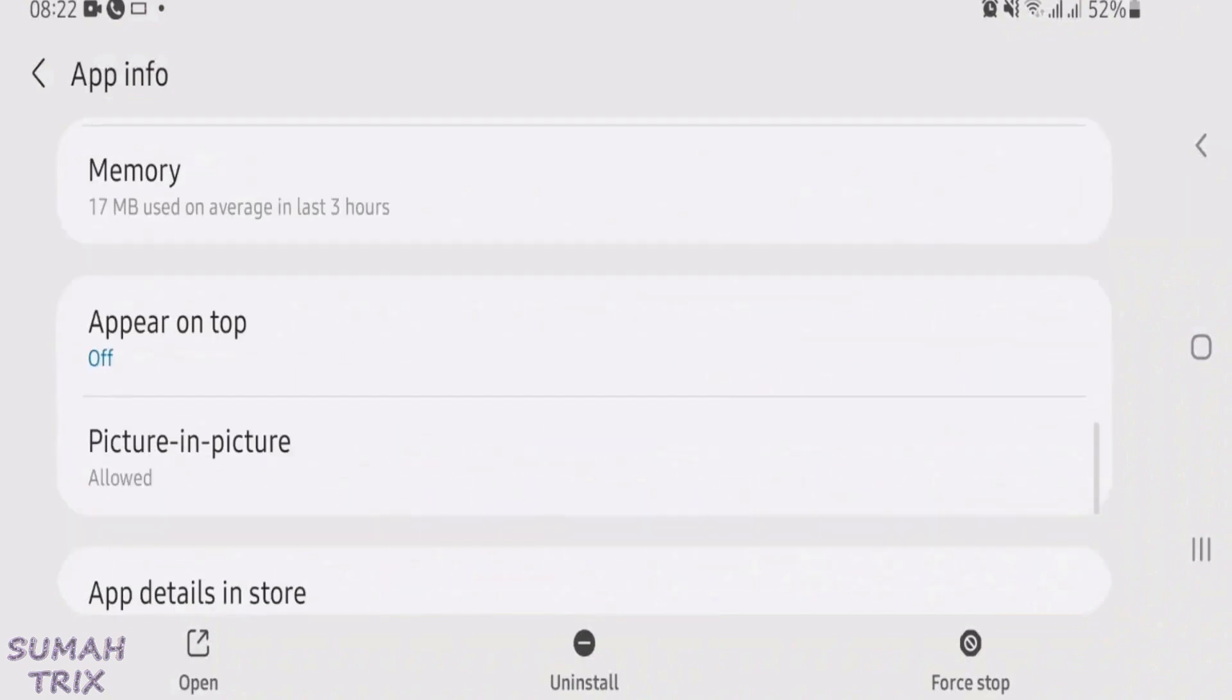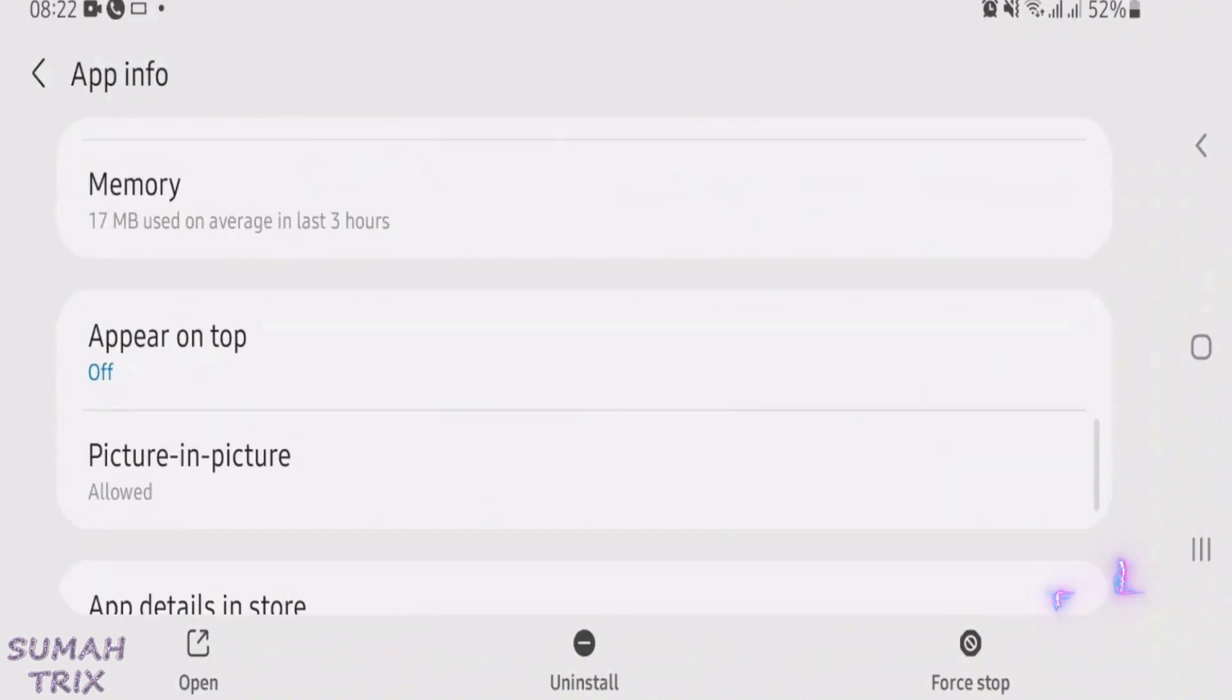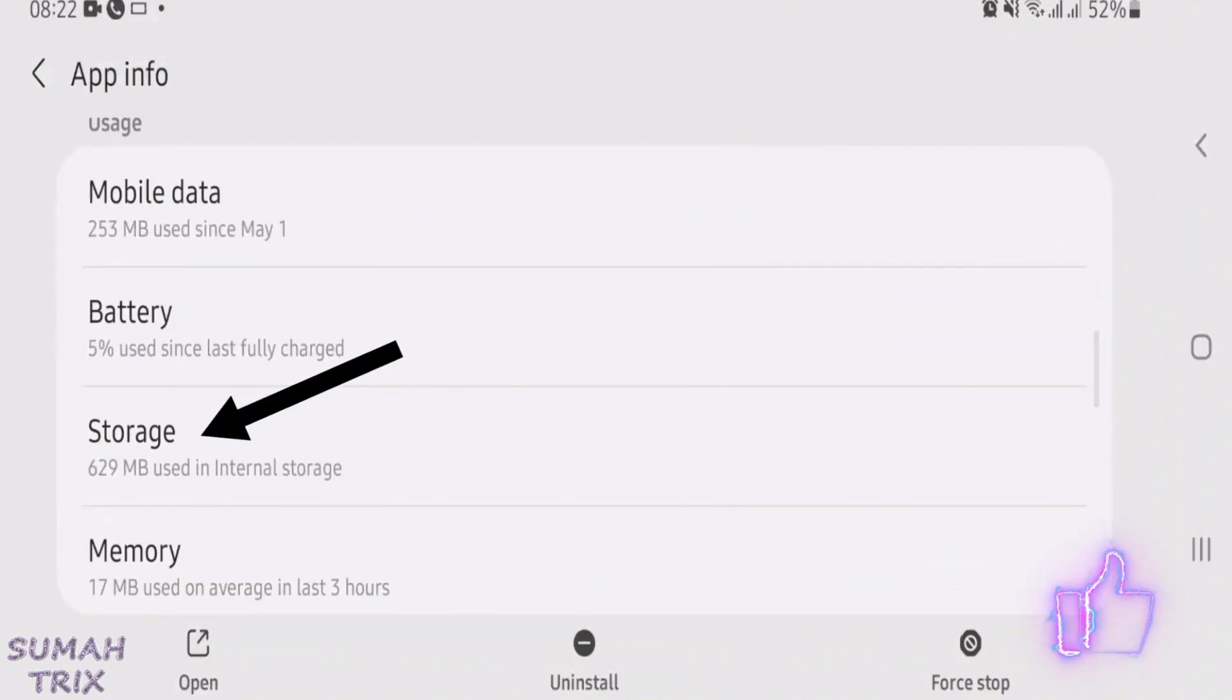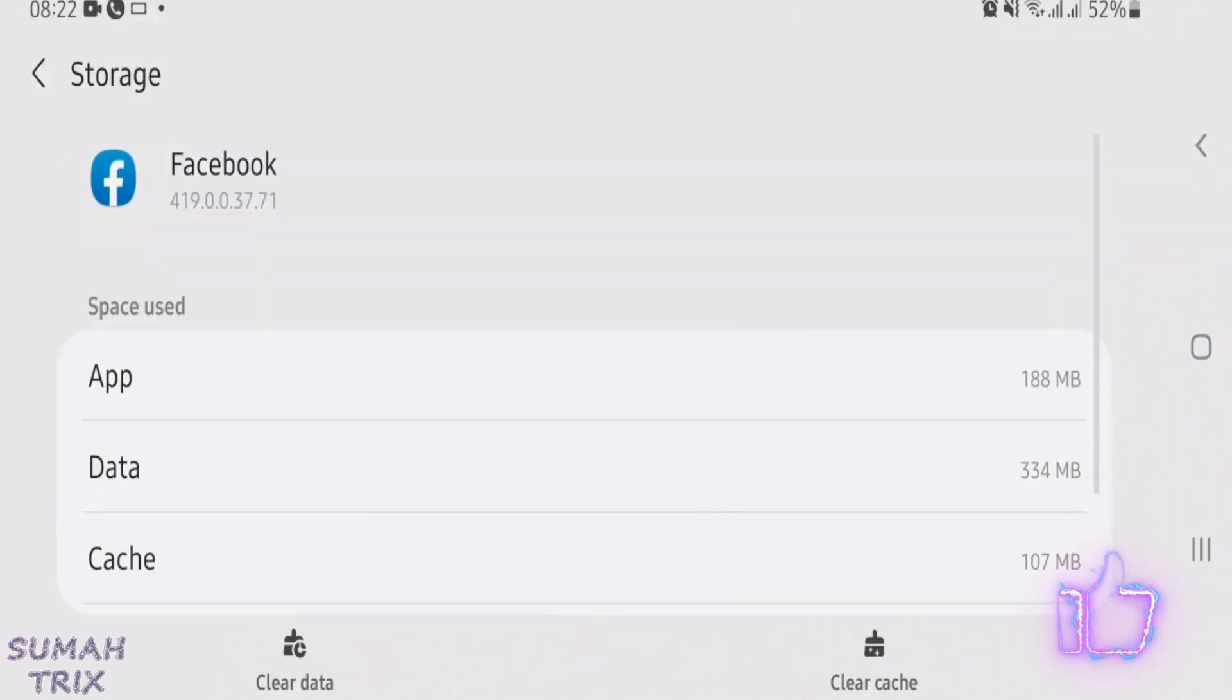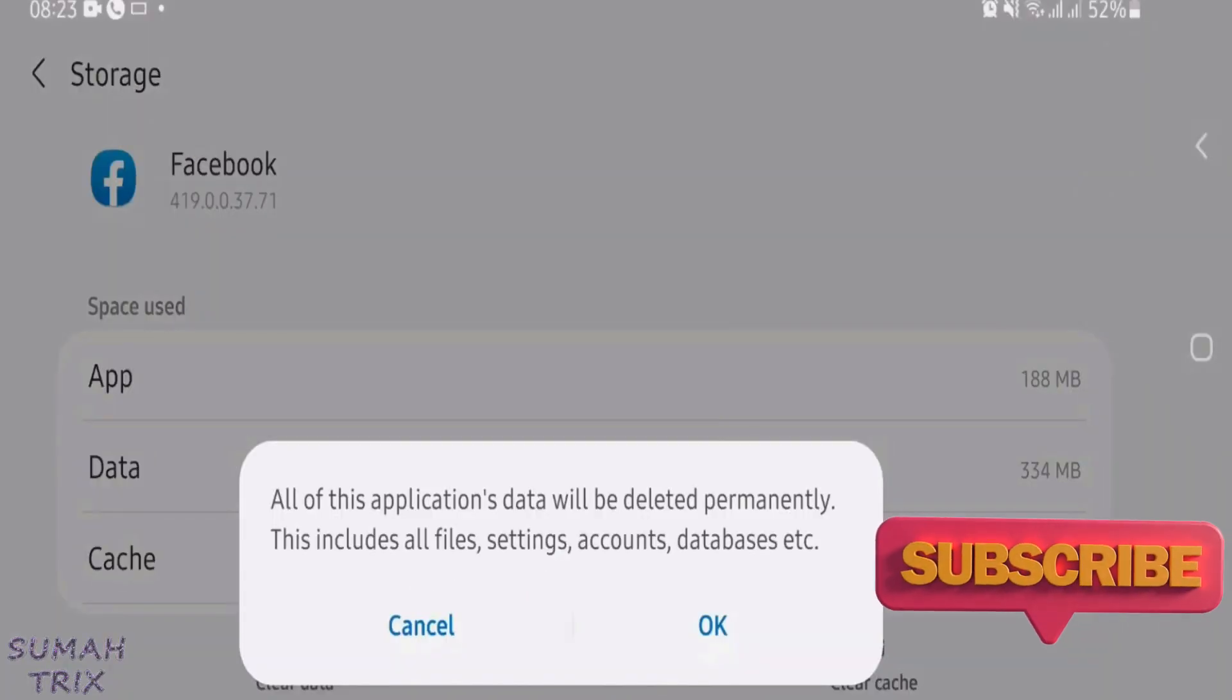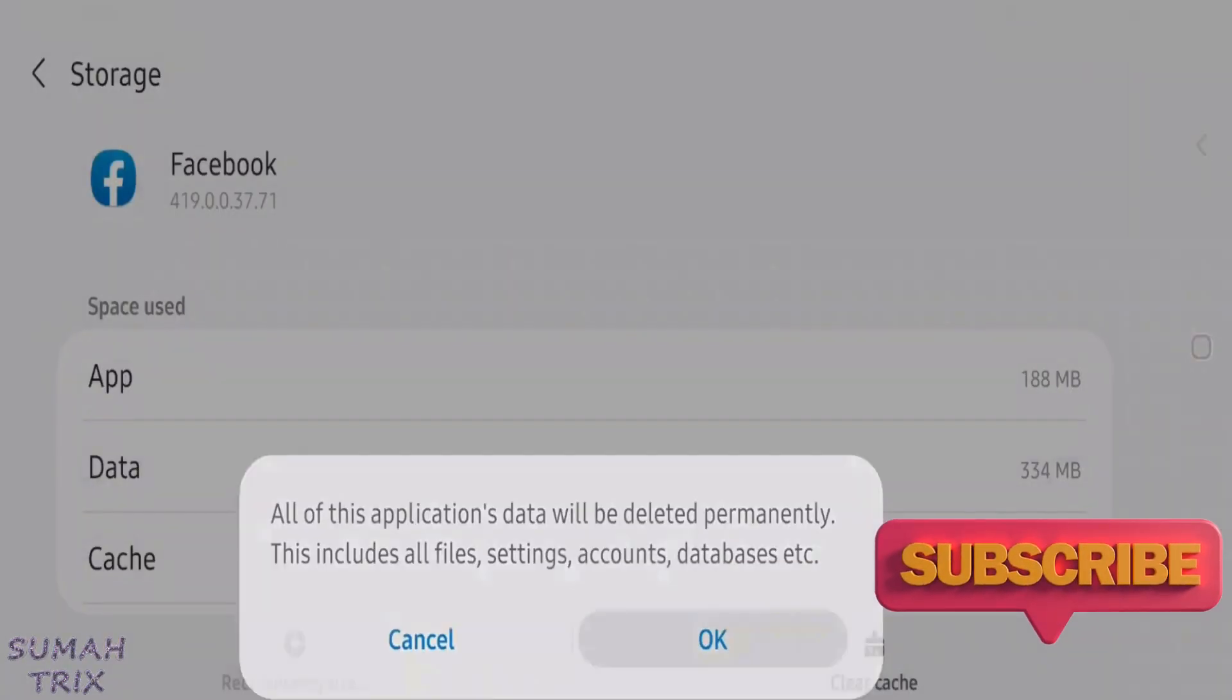Now scroll down on this page here and you'll find one option called storage. Just tap on storage. And then you'll get one option at the bottom left side that is clear data. Just tap on clear data and tap on OK.